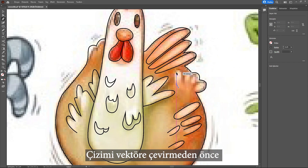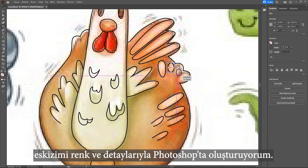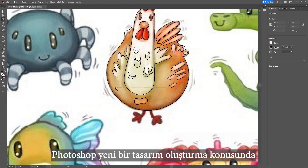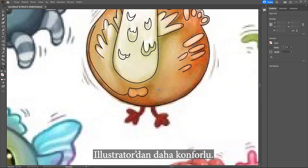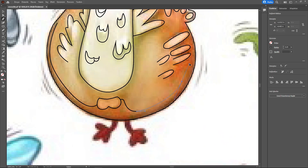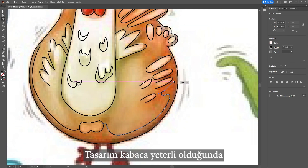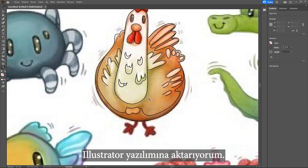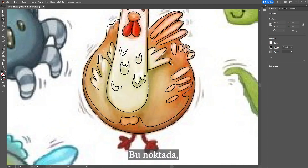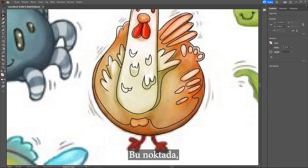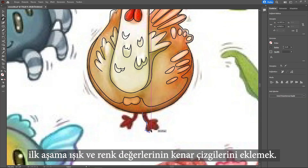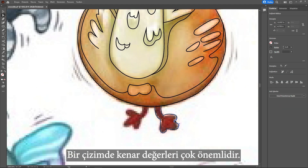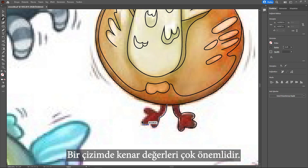Before turning it to vector, I create my sketch with colors and details in Photoshop. Photoshop is quite more comfortable than Illustrator to start a new design. When it is roughly enough, I export it into Illustrator. At this point, the first thing is adding lines on the edge values of lights and colors. In a drawing, edge values are very important.